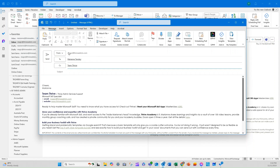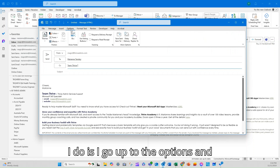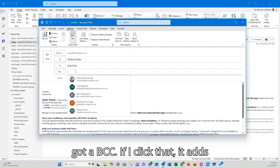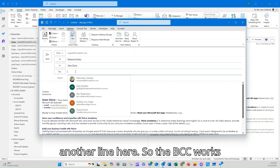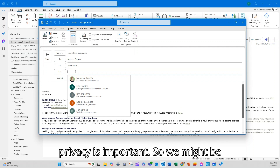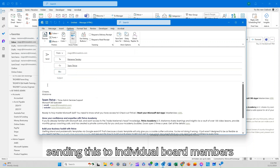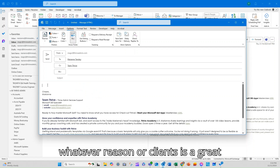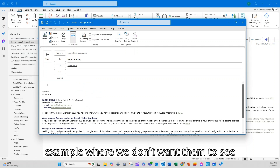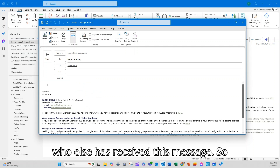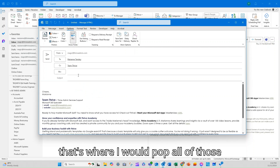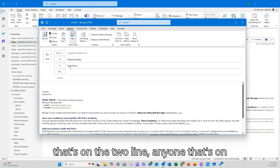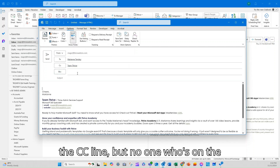If I want to BCC it, I go up to Options and you'll see in 'Show Fields' there's a BCC option. If I click that, it adds another line. BCC works really well for larger groups where privacy is important — for example, sending to individual board members, volunteers, committee members, staff in a particular grouping, or clients, where we don't want them to see who else has received the message. They will see anyone on the 'To' line and the 'CC' line, but no one on the 'BCC' line.